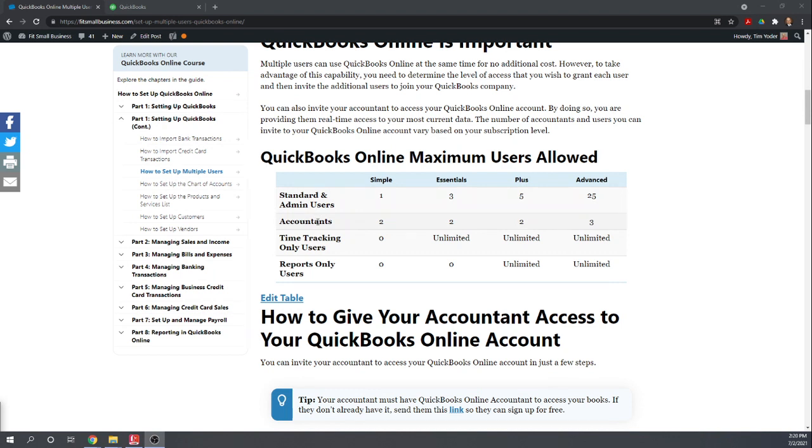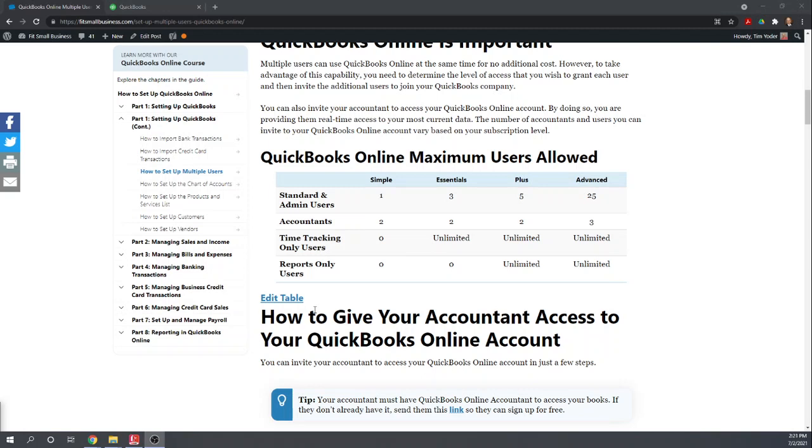In order for an accountant to accept your invitation to view your books, they need to have QuickBooks Online Accountant. They can't use one of these versions that are designed for companies. They have to use the accountant version. That accountant version allows them to click directly into multiple clients' QuickBooks accounts. Very handy. So when you invite an accountant, make sure they have that software.